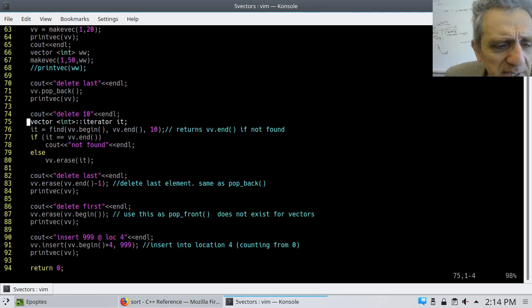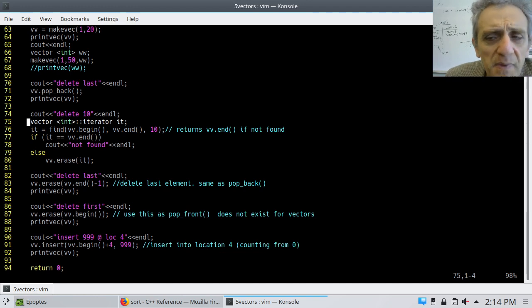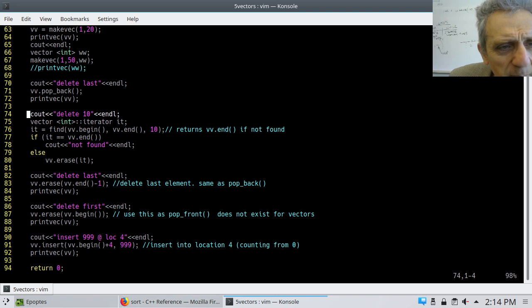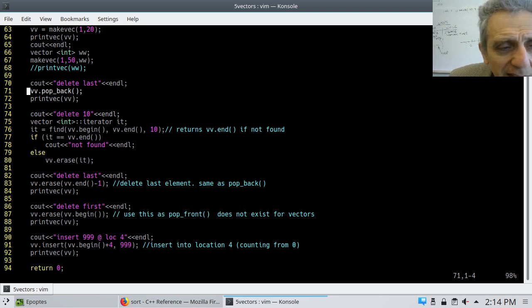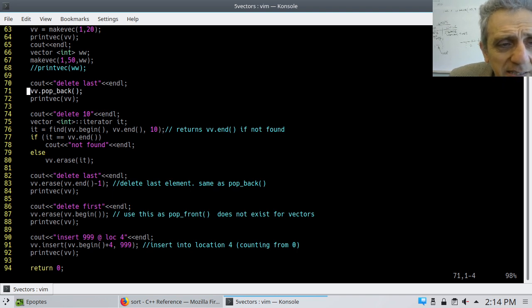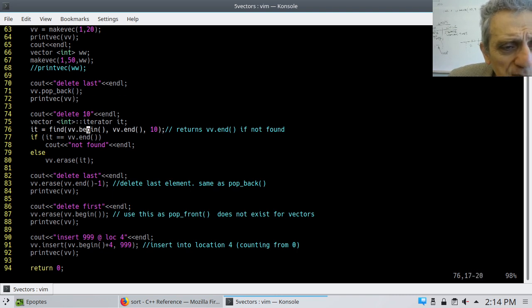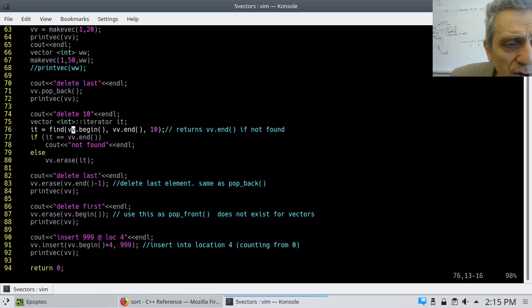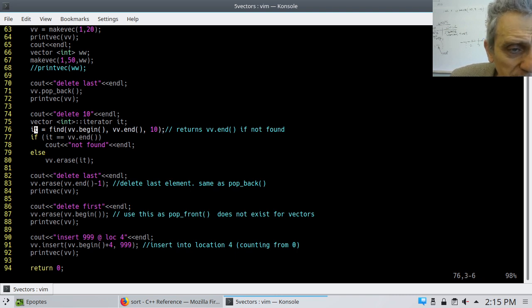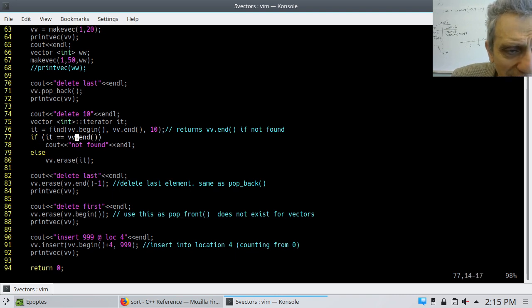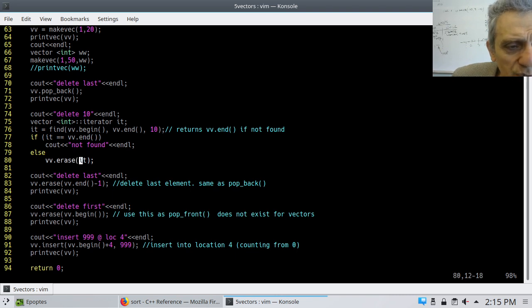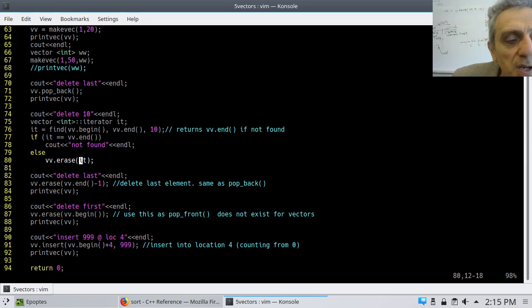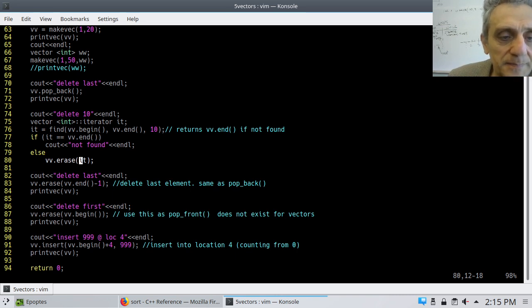Okay, so this is a vector modification example. And in this one, I'm doing a bunch of stuff, we kind of went over this one last time, but I just wanted to reiterate. Pop back takes out the last element in the vector and it doesn't take any arguments. Find will find an element of value, whatever this third argument is. And it will look between these two arguments. For instance, usually it's .begin and .end are the iterators. And it will return an iterator. And if that iterator is not equal to .end, then it was found.